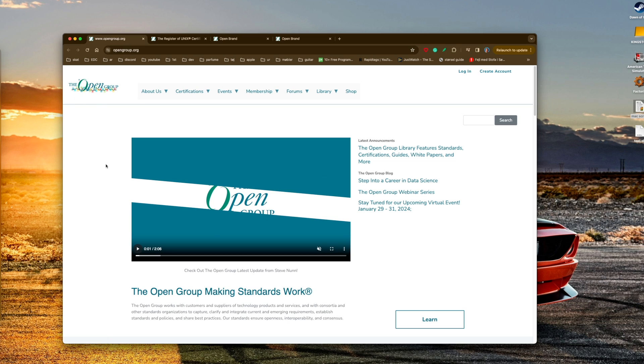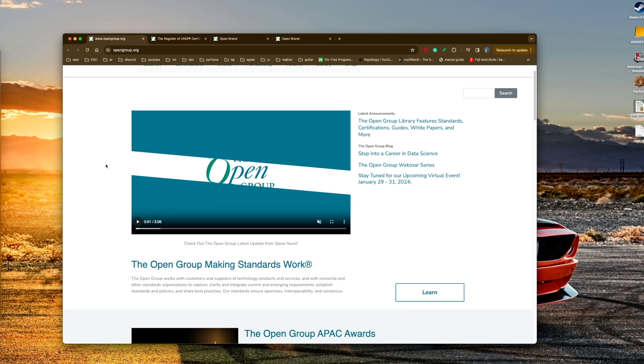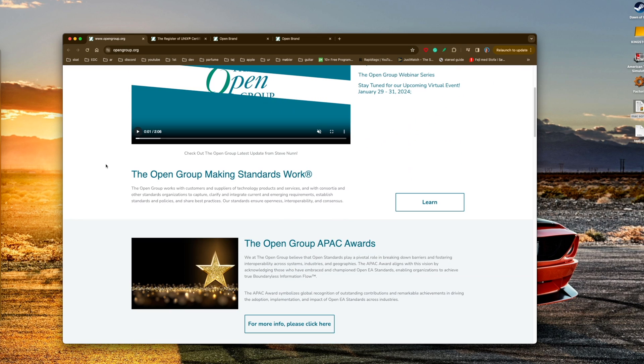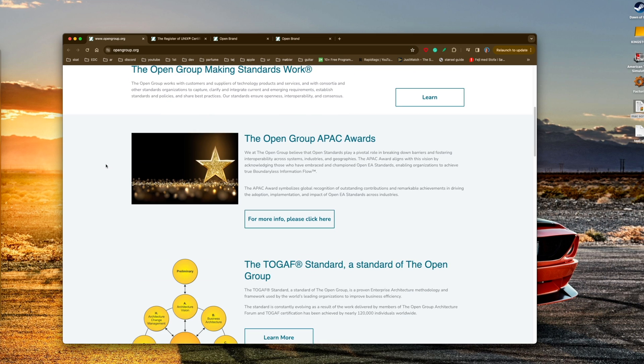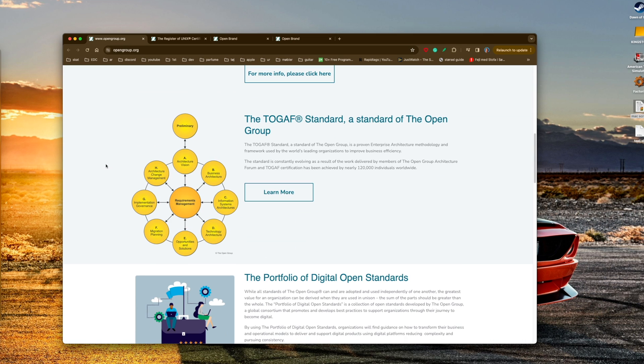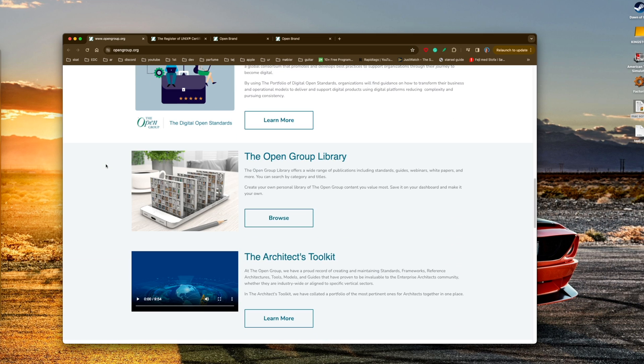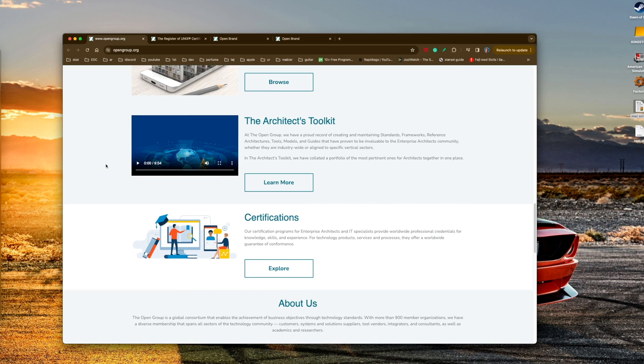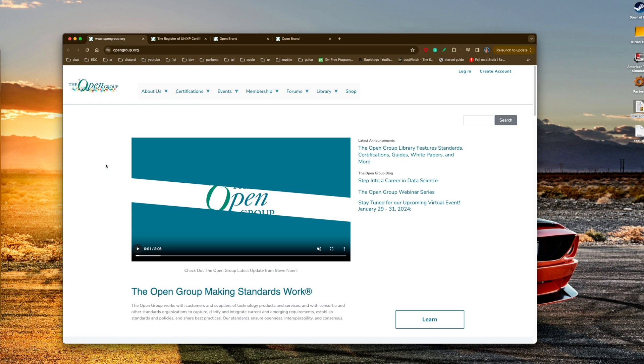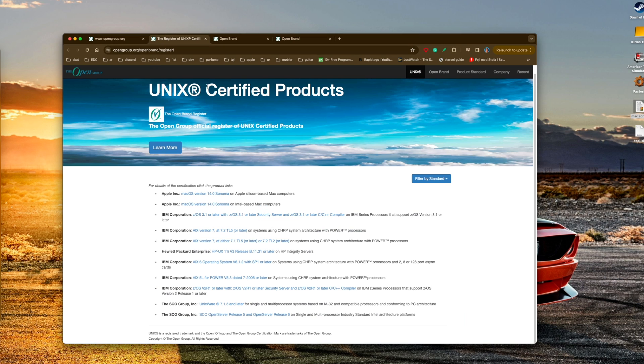The Open Group handles the UNIX certification, the UNIX trademark standards, and what you will call it. If I'm not mistaken, they also handle the POSIX certification. They're basically the ones that tell you what you are and what you are not when it comes to UNIX.